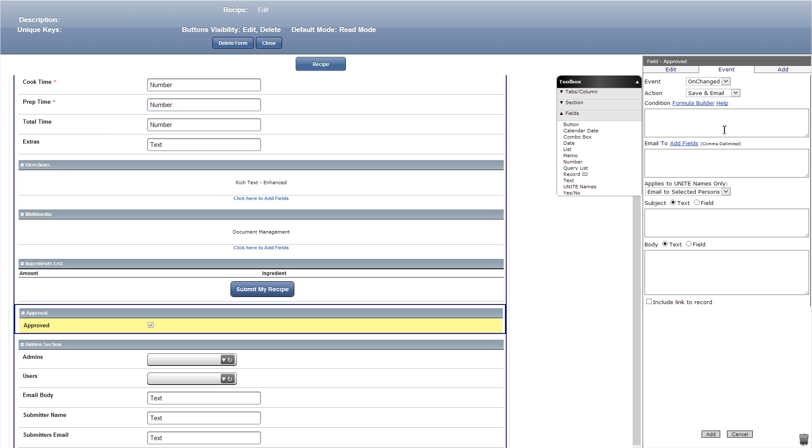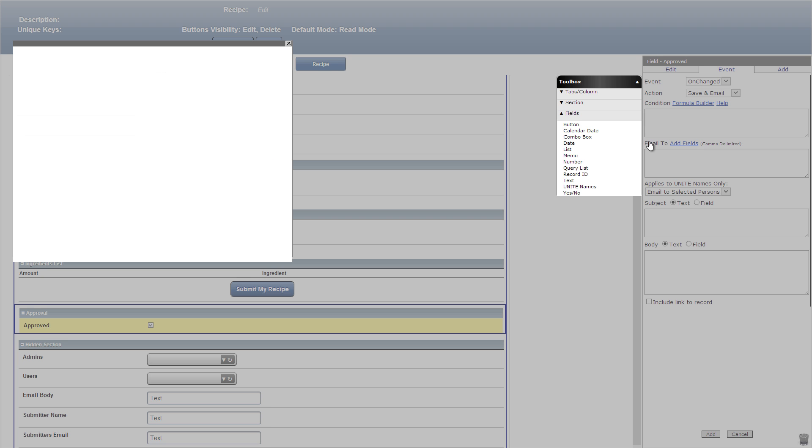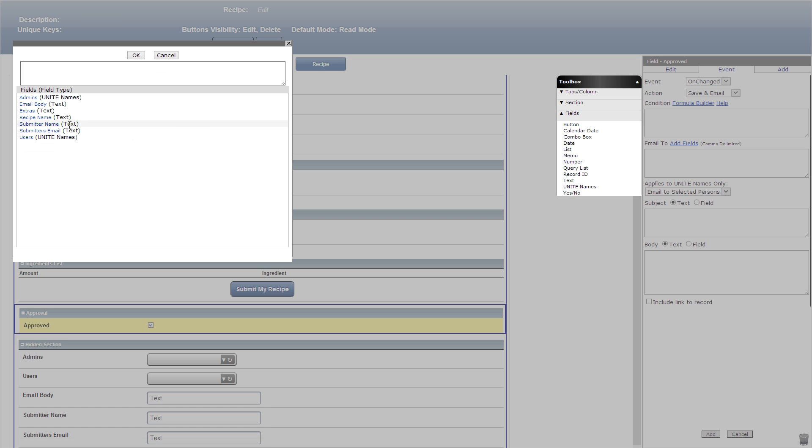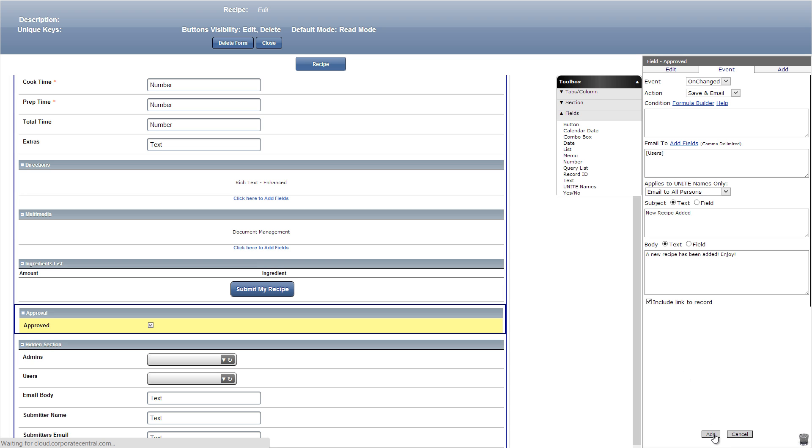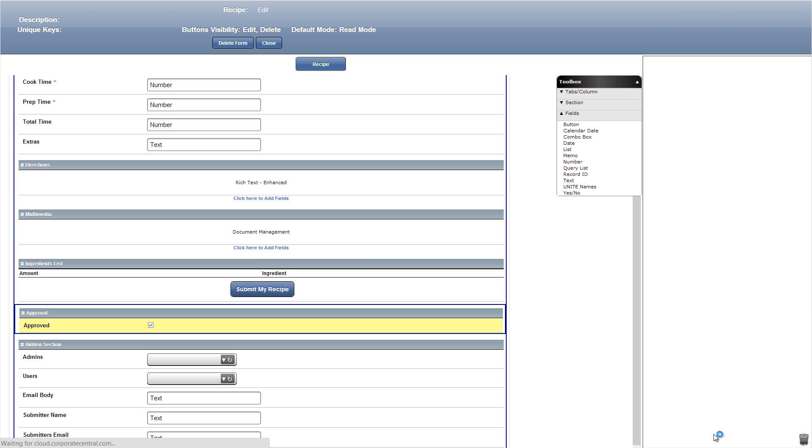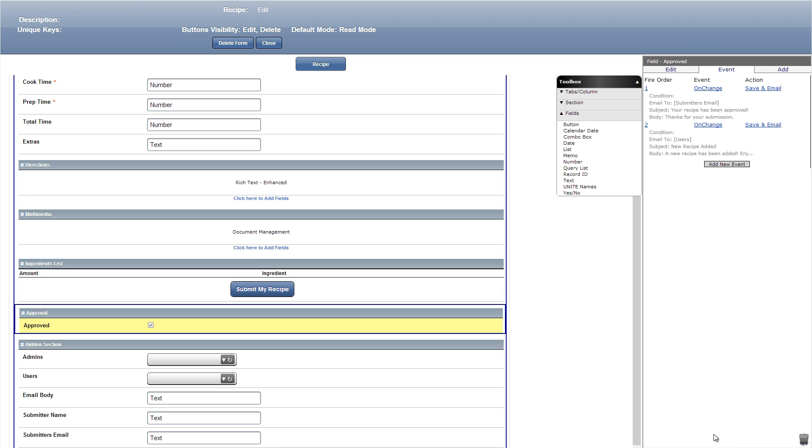Let's add another event when the approved button is clicked. This time we'll add a save and email which will have email all users once a recipe is approved. We'll click add fields near email to and choose the users unite names we just created. Then we'll create our message and click include link to record.